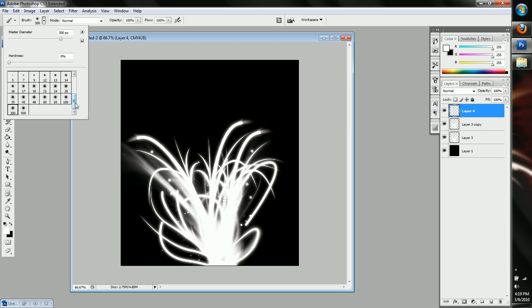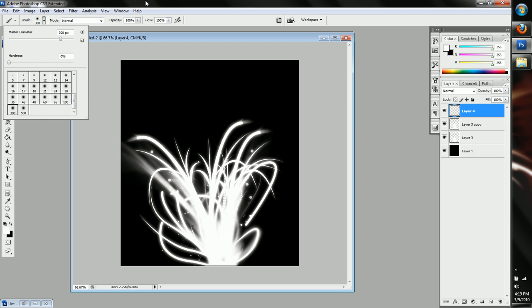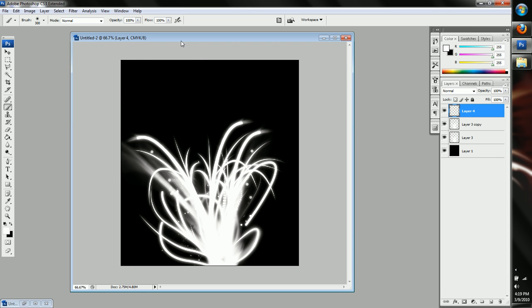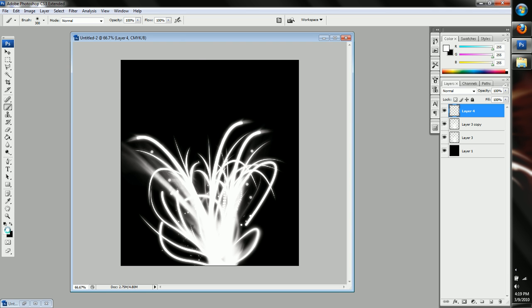Now we're going to go to our 300 pixel size, faded brush, or faded, yeah, faded brush. And we're going to pick what color we want.